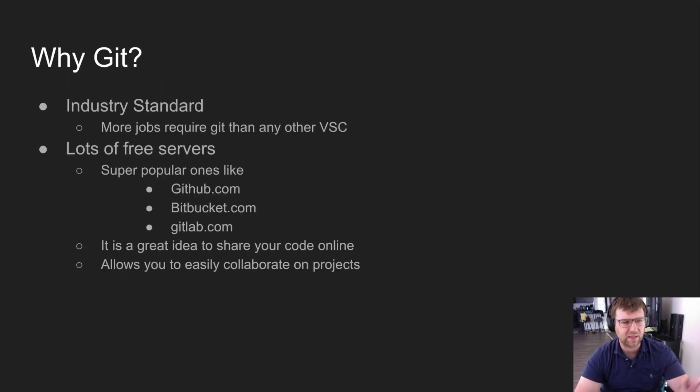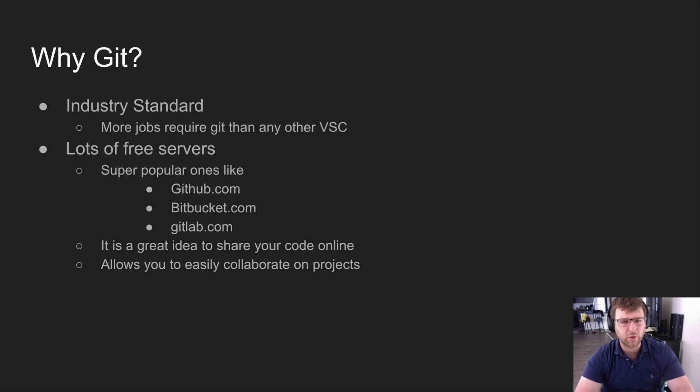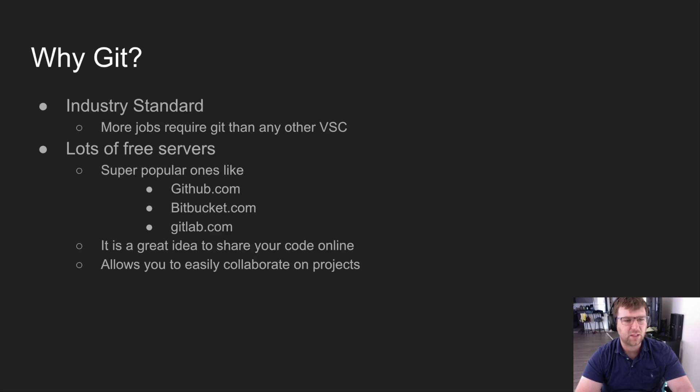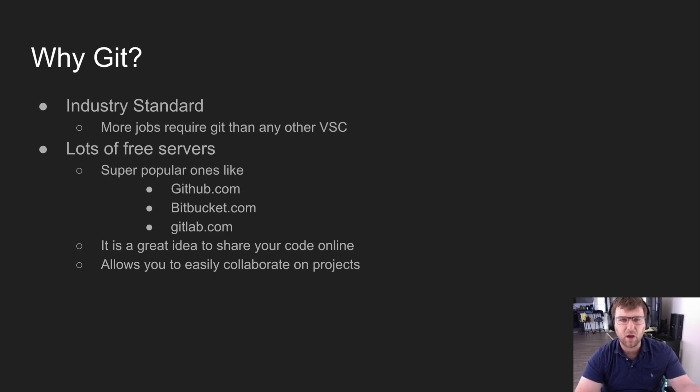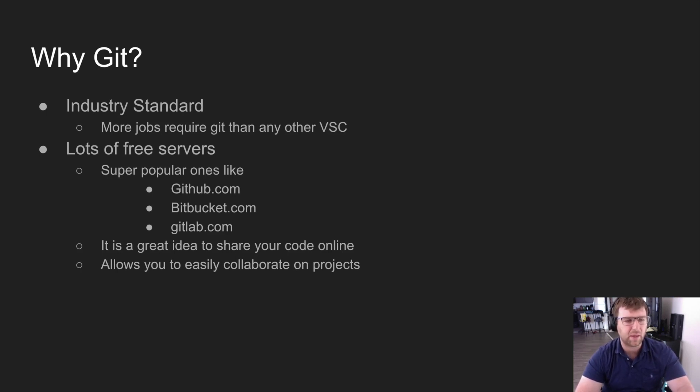Again, why Git? Like I said, it's industry standard. More jobs are going to require Git than any other version control system. There's lots of free servers, so there's super popular ones like GitHub.com, which is what we're going to use in our example, but there's other ones like Bitbucket or GitLab.